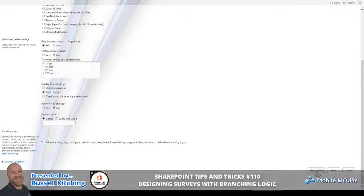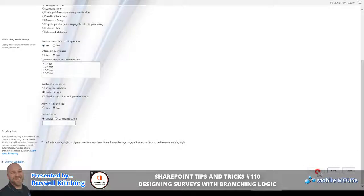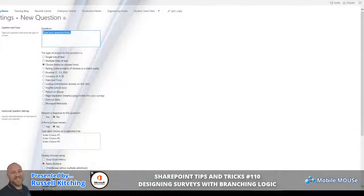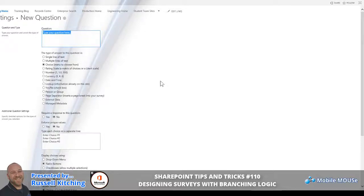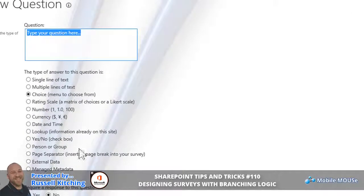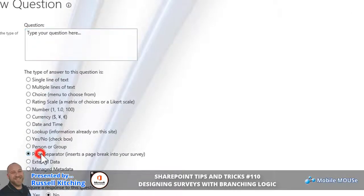What we'll then do is click Next to generate the next question. For this particular example, what we're actually going to do is not define a question, rather we're going to define what is known as a page separator, so basically that first question will present on its own page. We'll click Next Question.